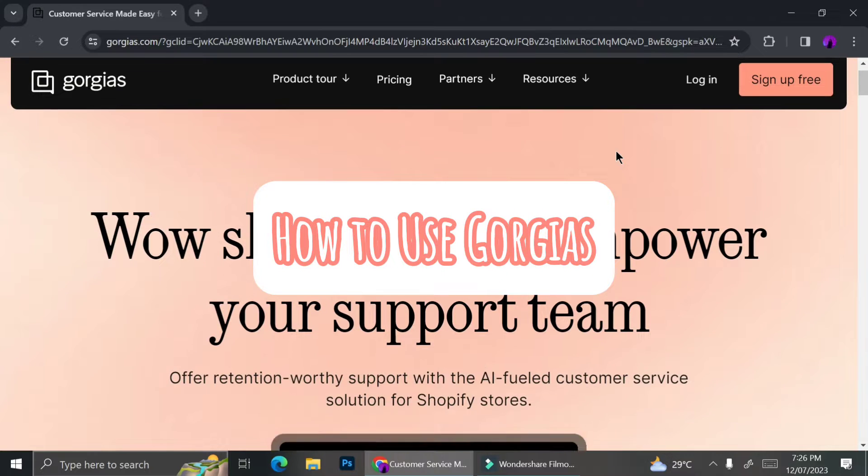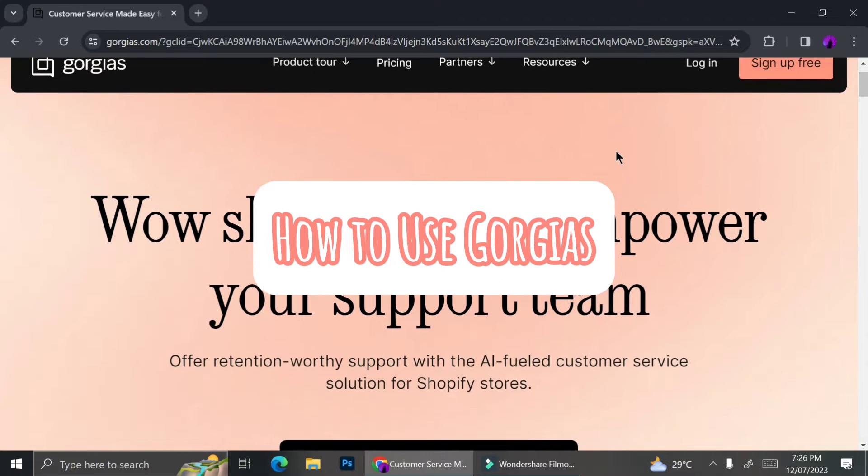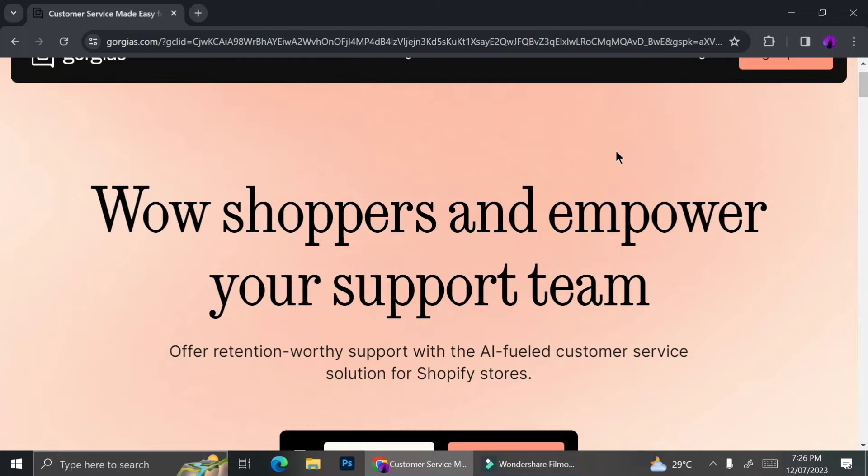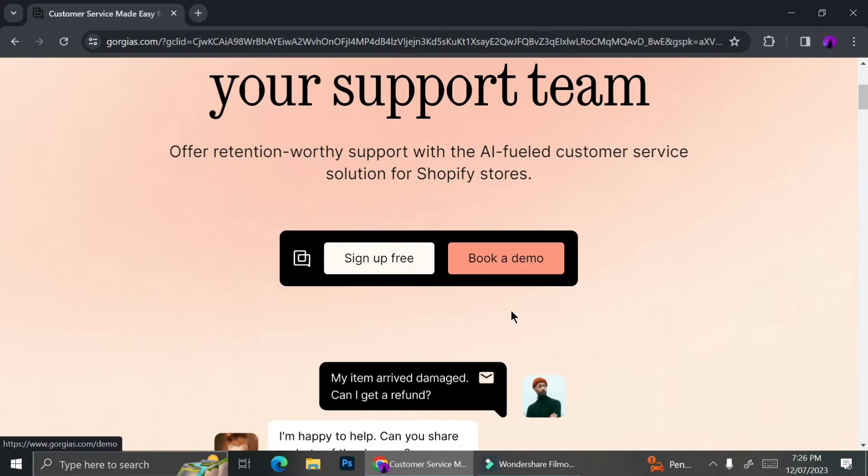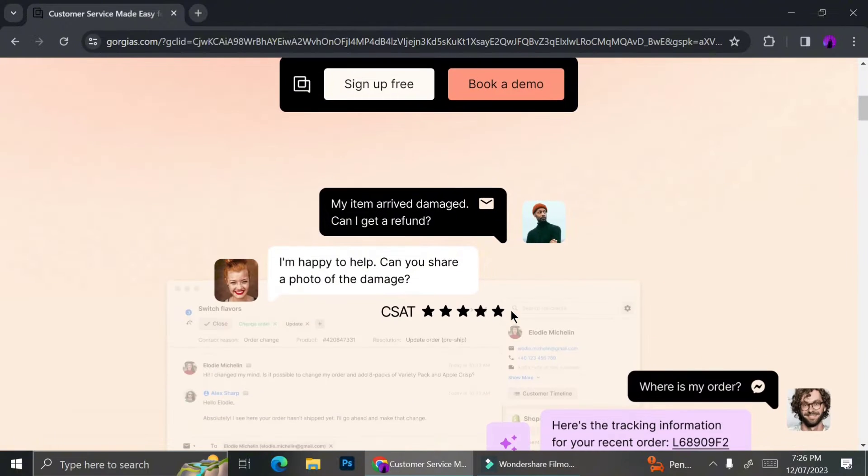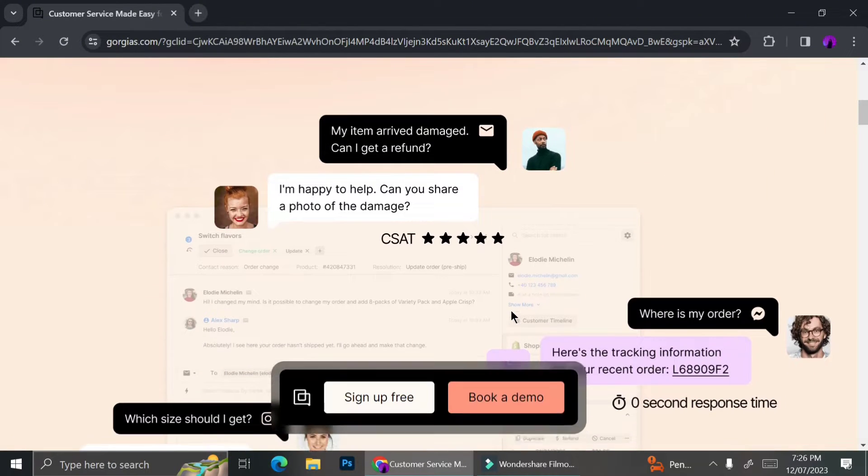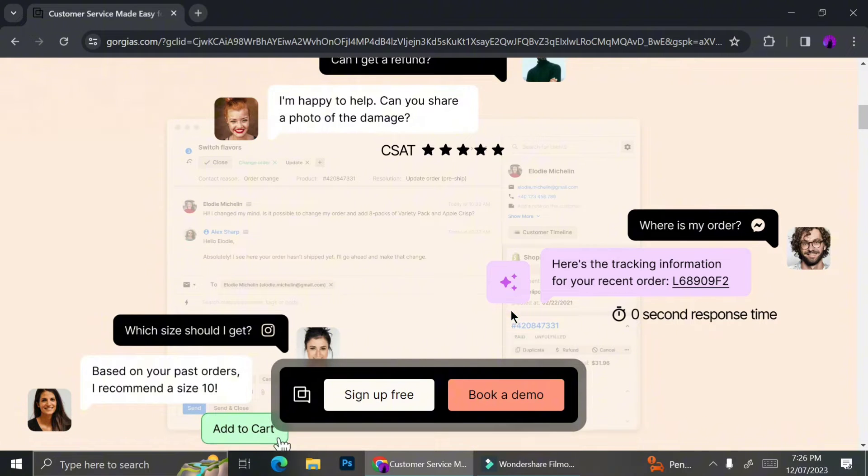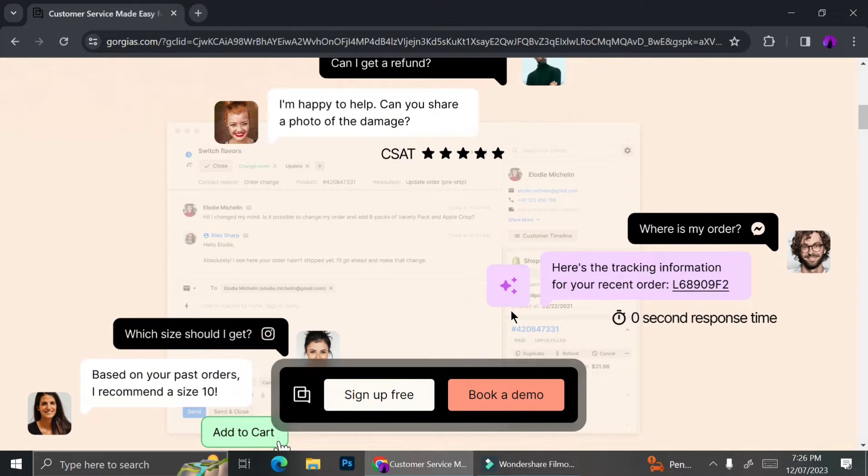Hello everyone, today I'm going to give you a tutorial on how you can use Gorgias. So basically, Gorgias is a customer support platform for e-commerce companies.